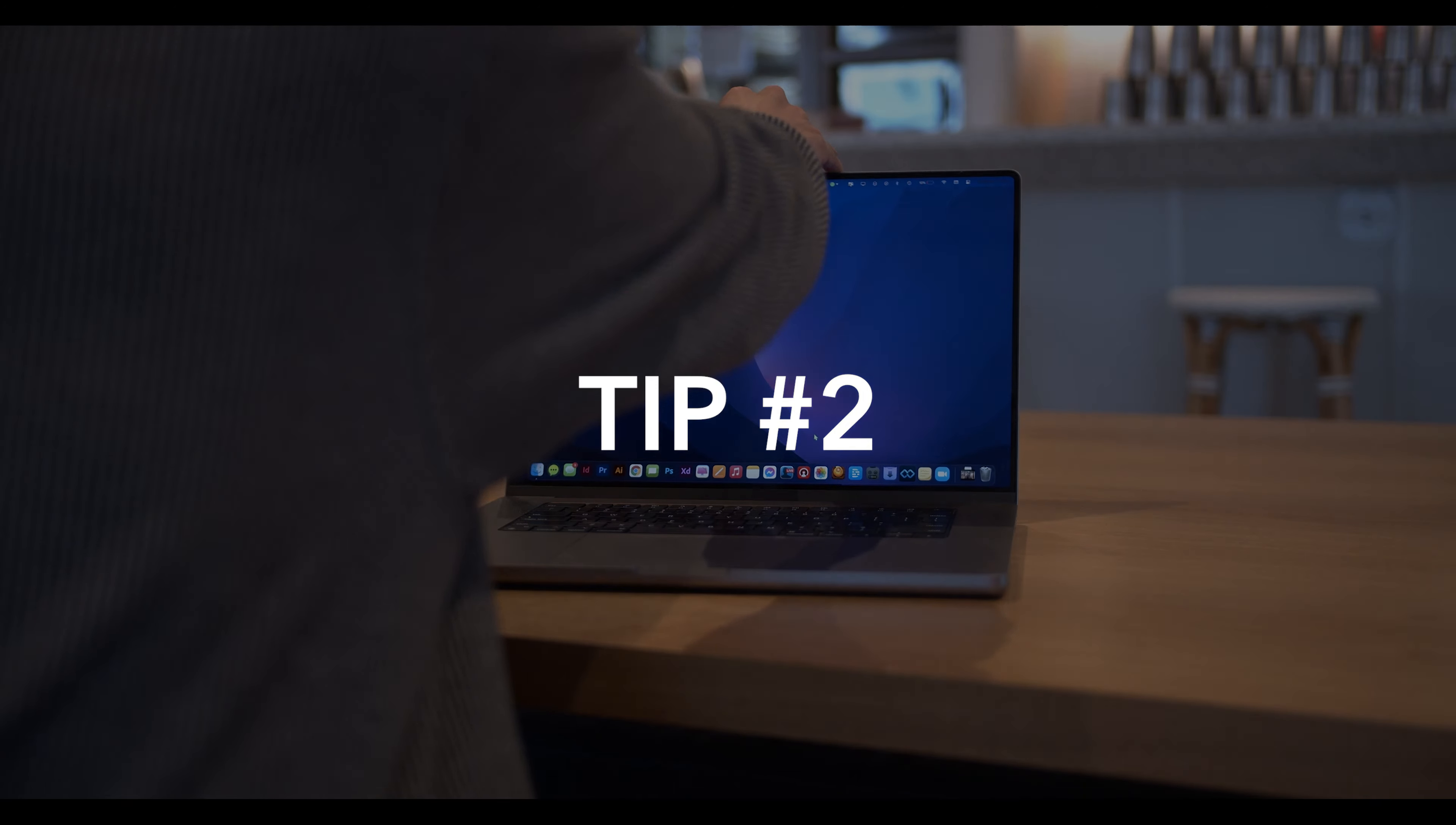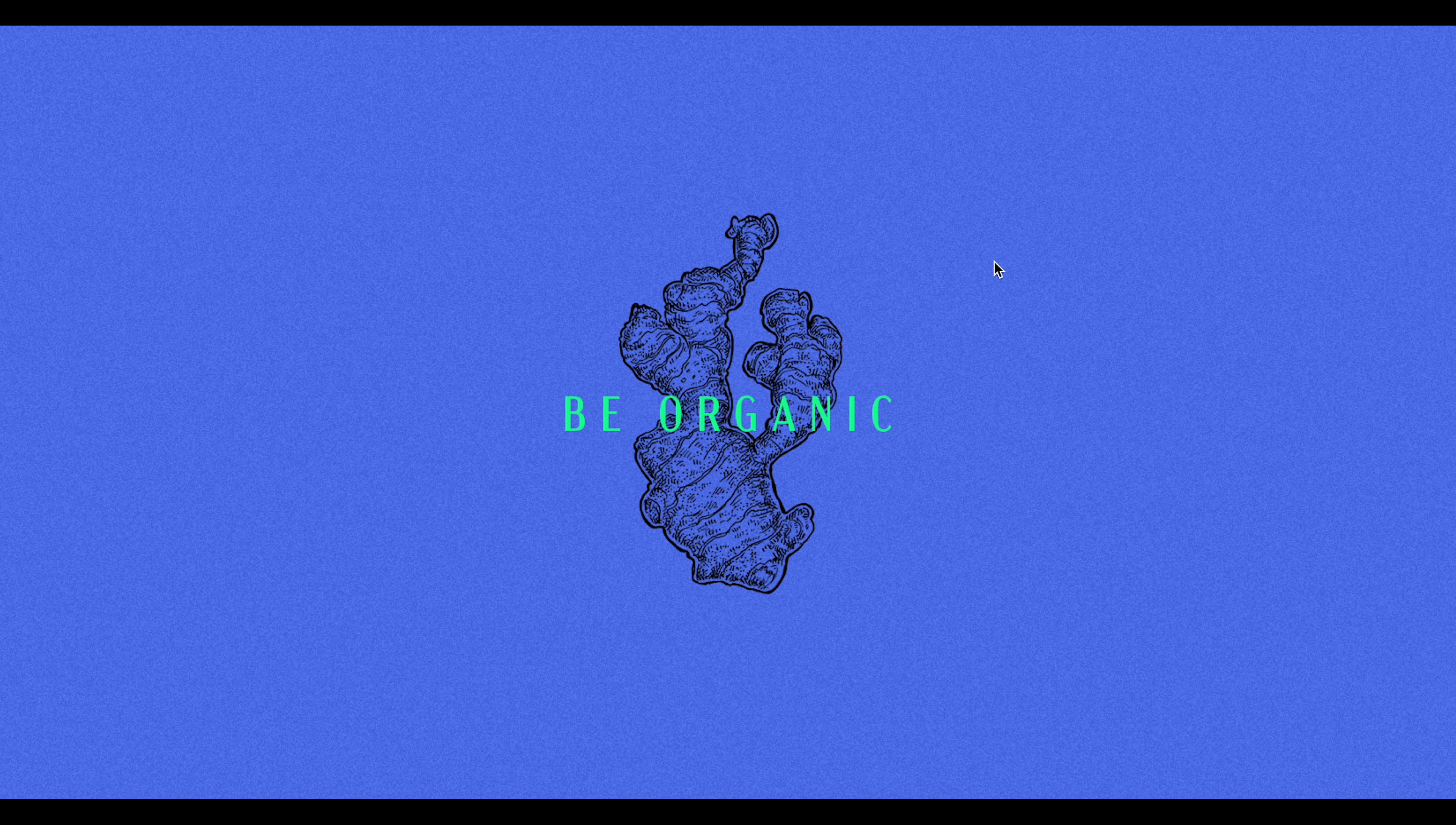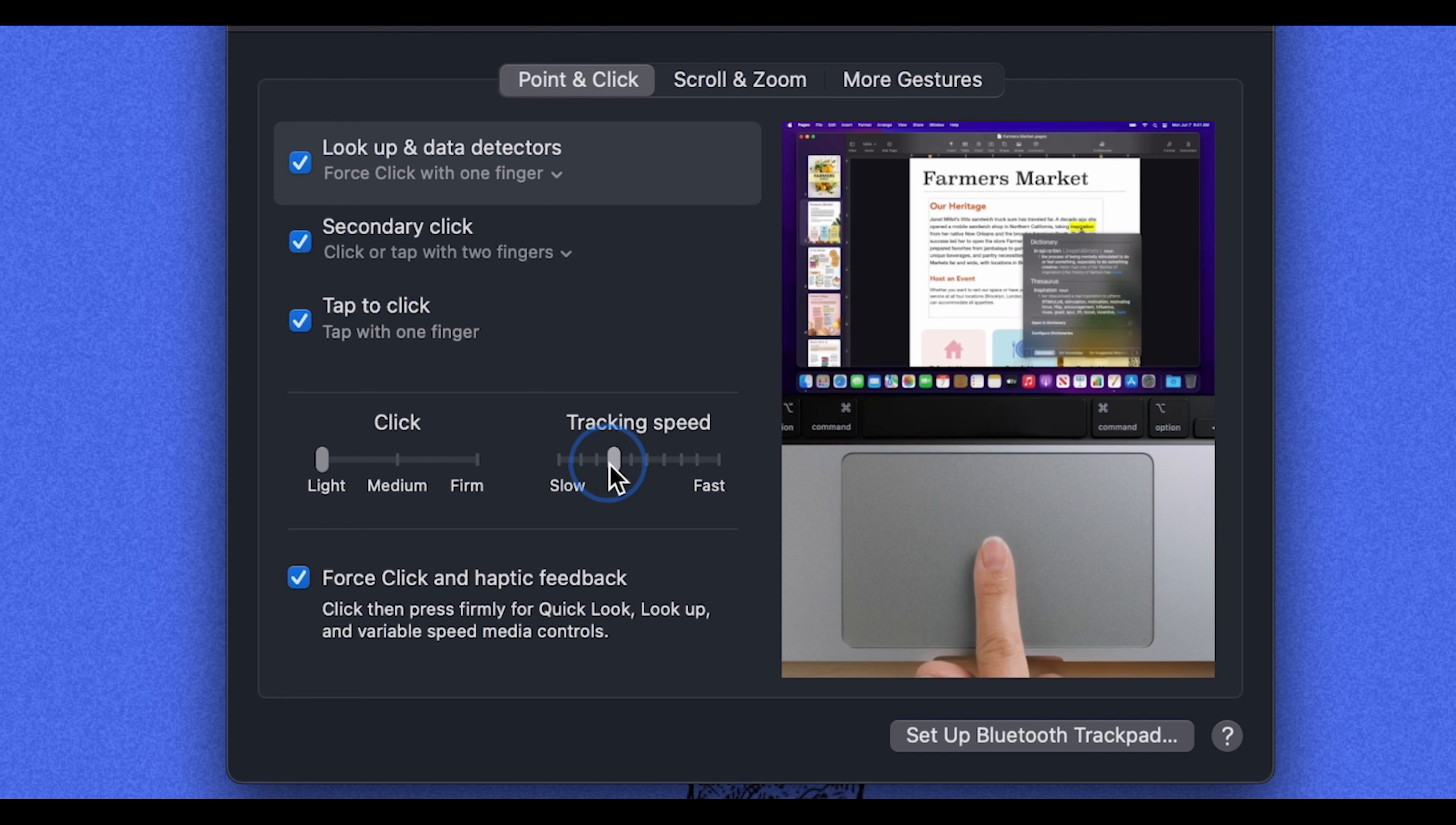So my next tip for you is going to be changing the tracking speed on your MacBook. What tracking is, is it's just the speed at which your cursor moves across the screen. Sometimes it's helpful to change the tracking speed. So if you go here into your system preferences, click where it says trackpad right there. Right here is where you can change the tracking speed of your mouse.